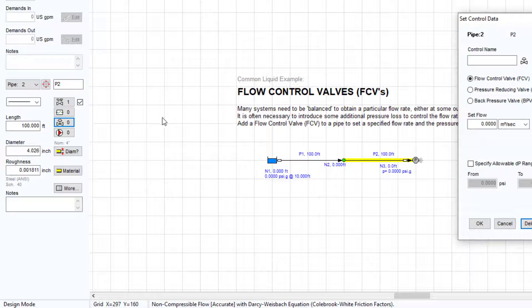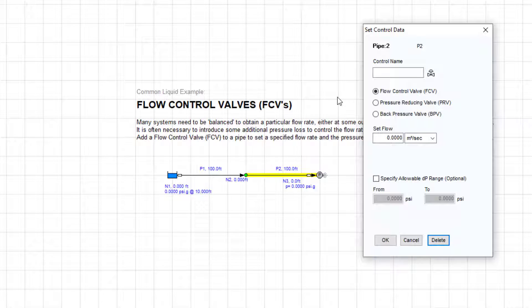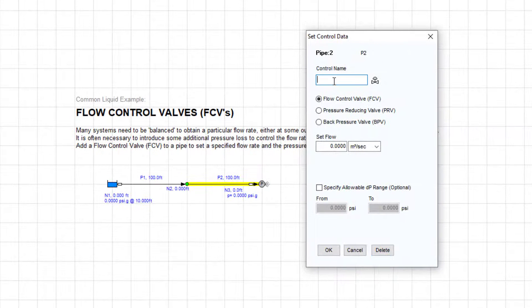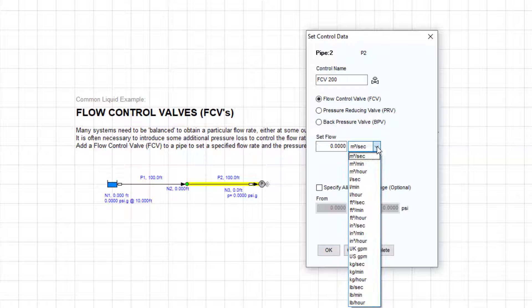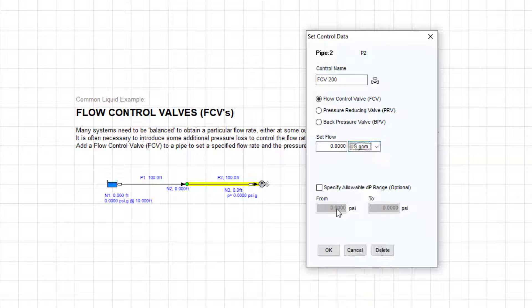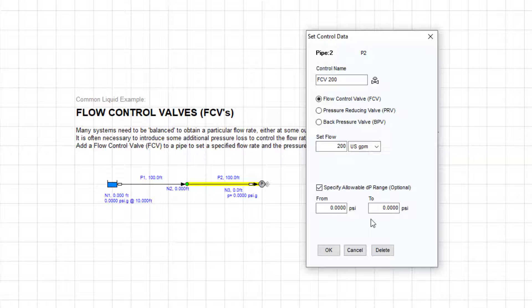First, looking at flow control valves, these are used to control the flow rate through a particular pipe. The user can enter the desired flow rate of, say, 200 US gallons per minute, and optionally define an allowable pressure drop range across the valve.